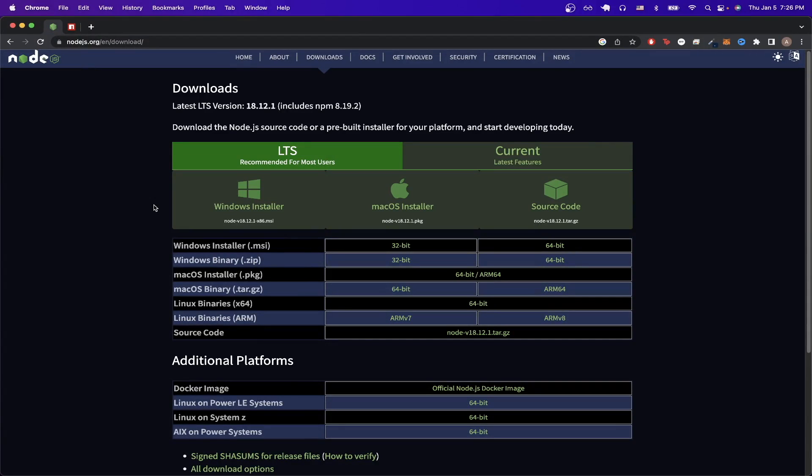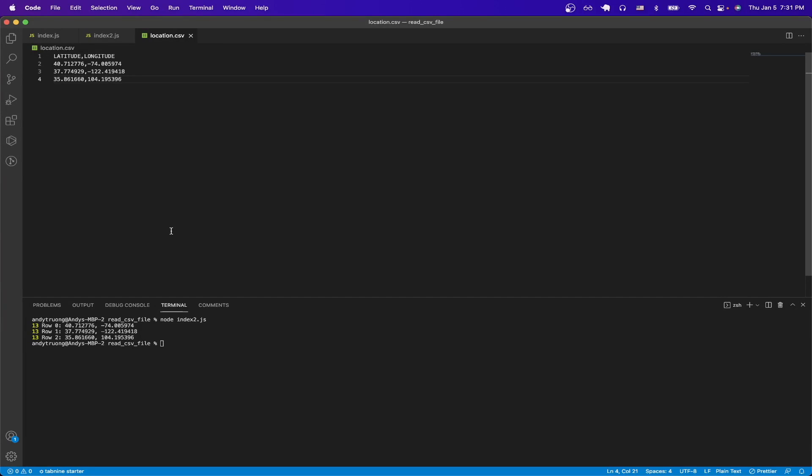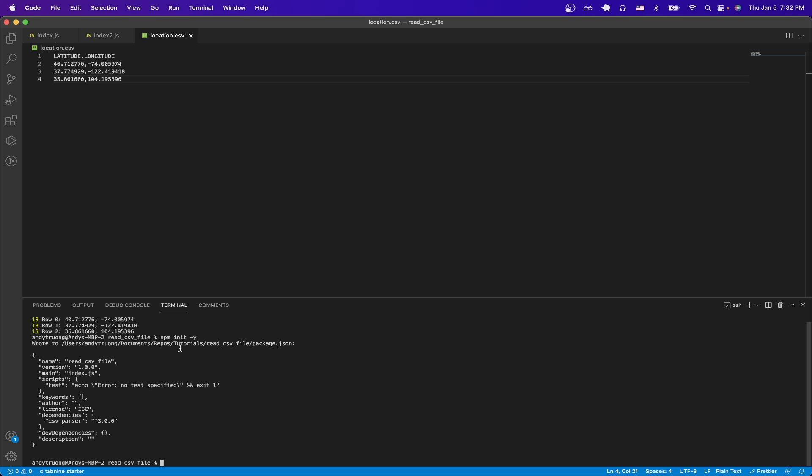Once you've successfully installed Node.js, the next thing we need to do is to create a JavaScript file to run our code. We can easily do that by creating a JavaScript file in any directory. Once you've created your file, go in your terminal and type in npm init -y just like this and hit enter, and your package.js file should have been created automatically for you.